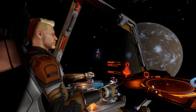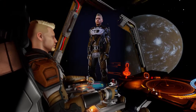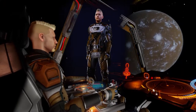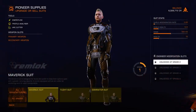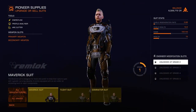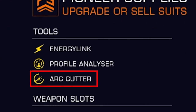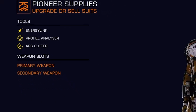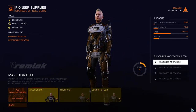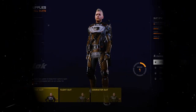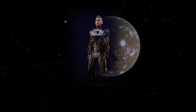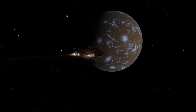For this mission we will be using the Maverick suit. This is the ideal suit because we need the profile analyzer and the energy link. Optionally, you'll also need the arc cutter to get in and out of places in case you can't find a person outside and want to sneak in without a clearance. This is especially dangerous but in a pinch it can save the mission.